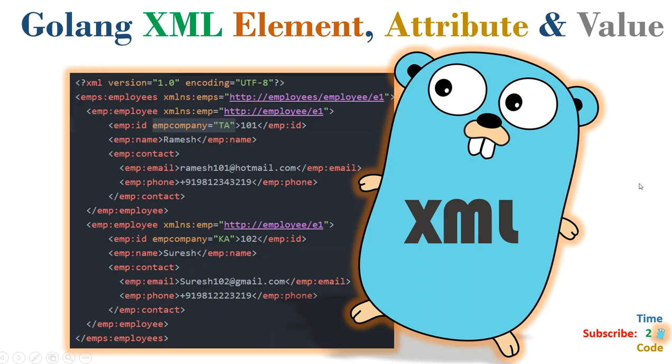So with that, you are able to read element value as well as attribute value. Thank you.